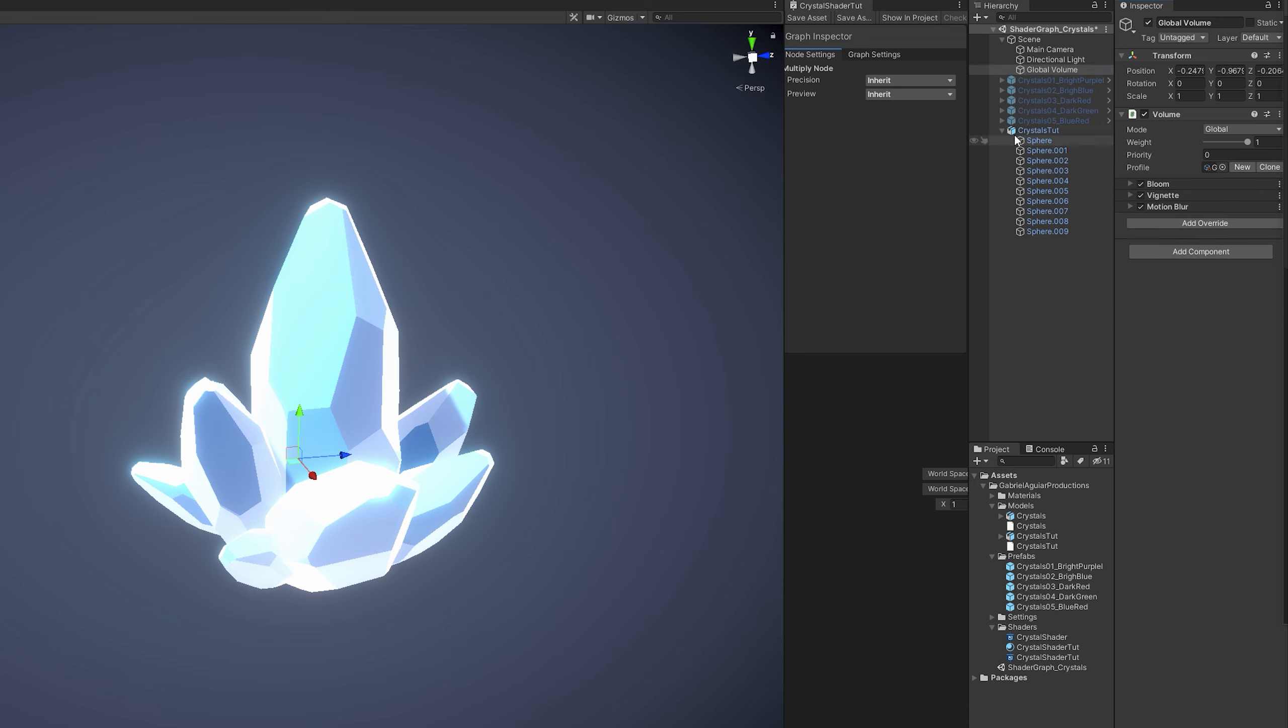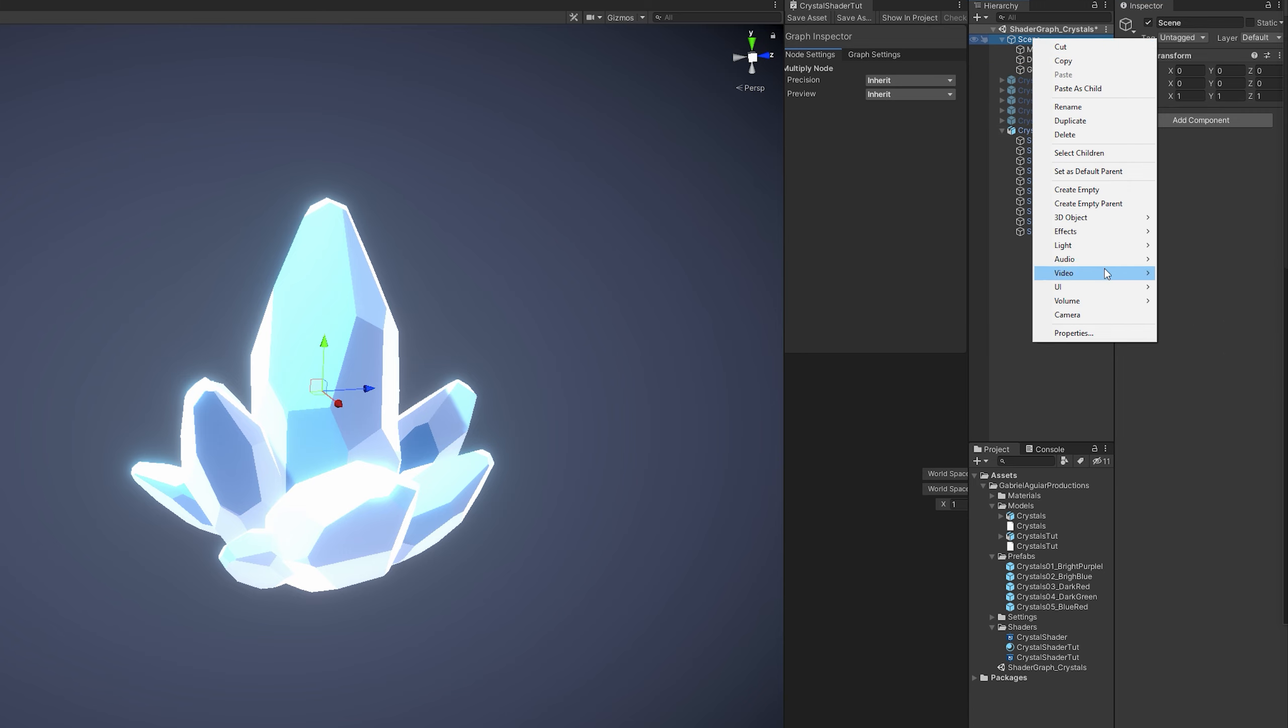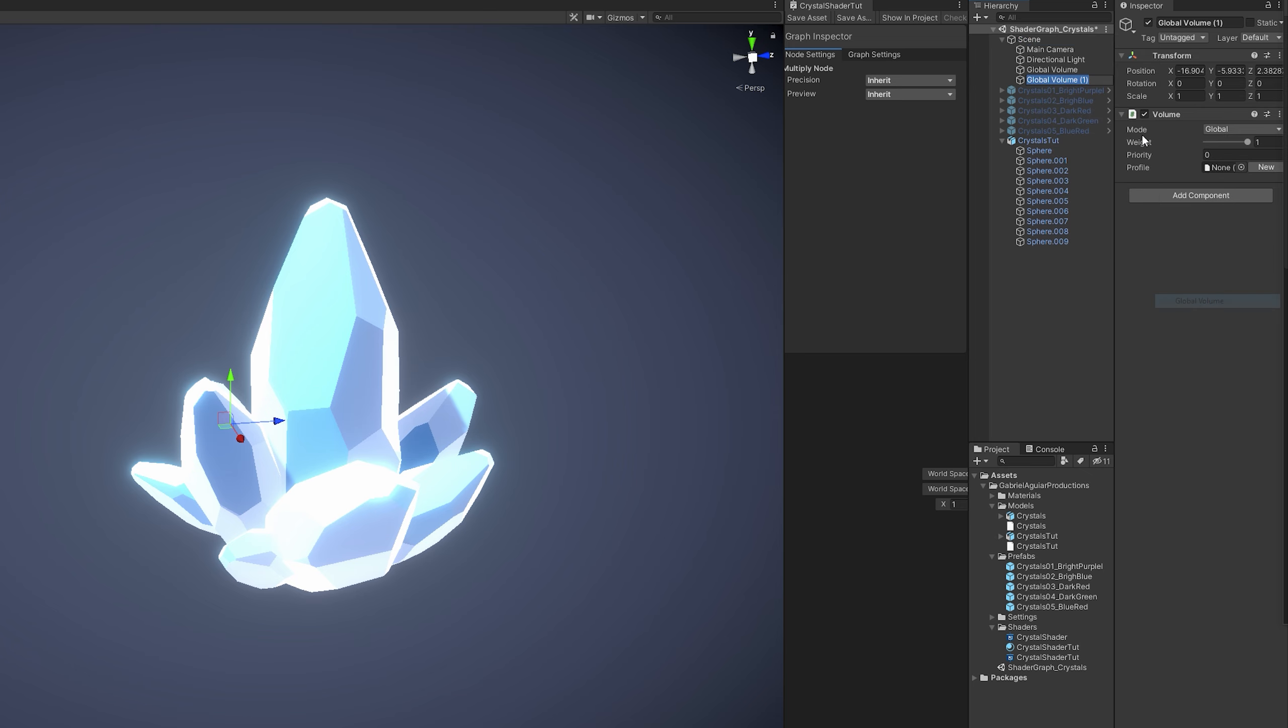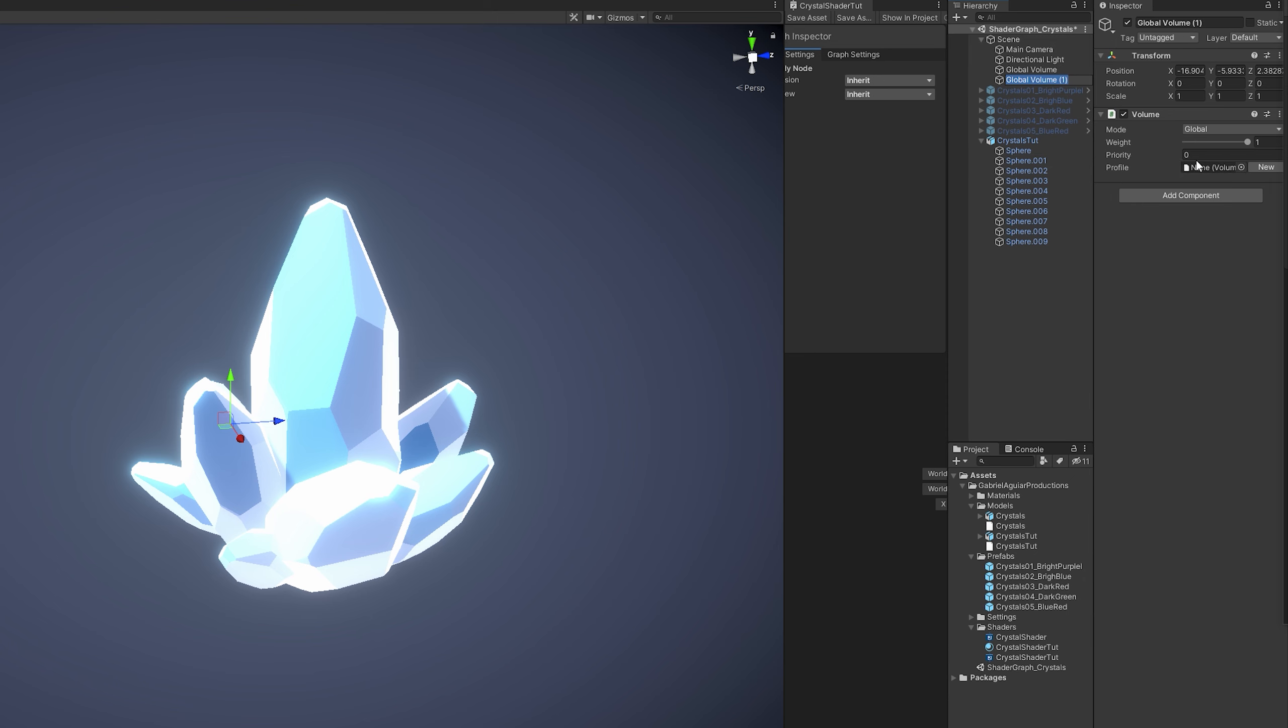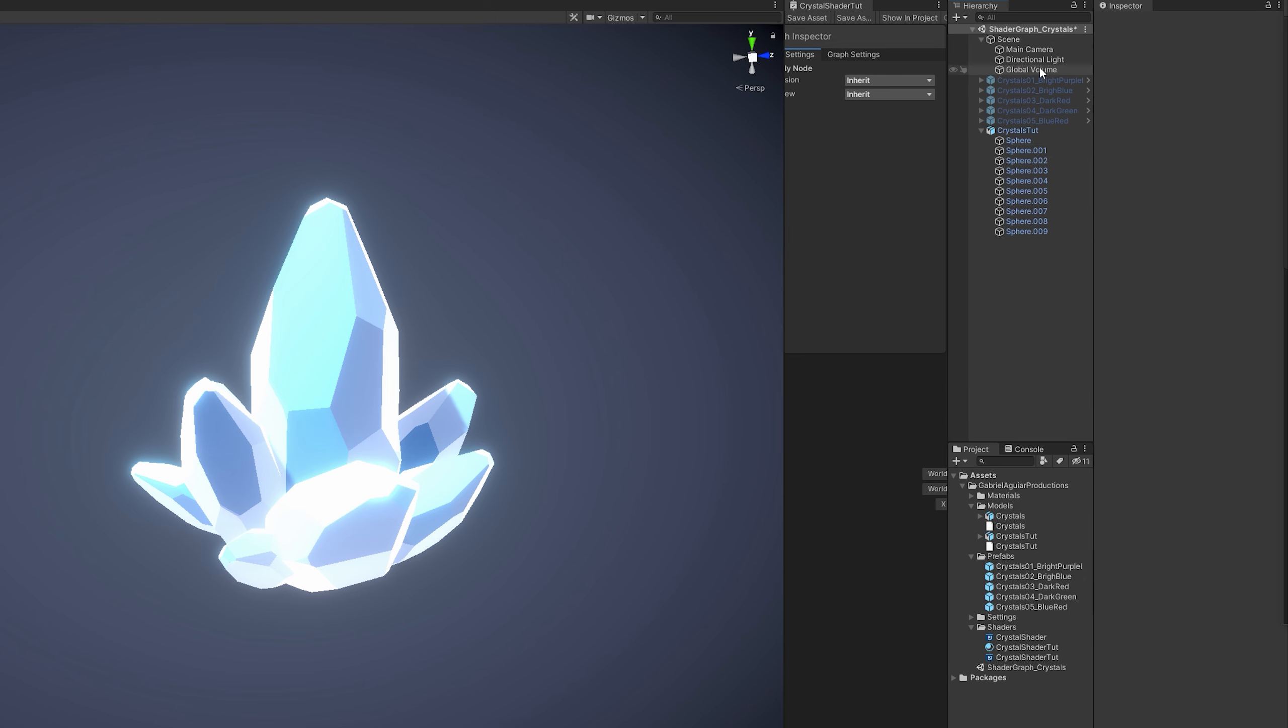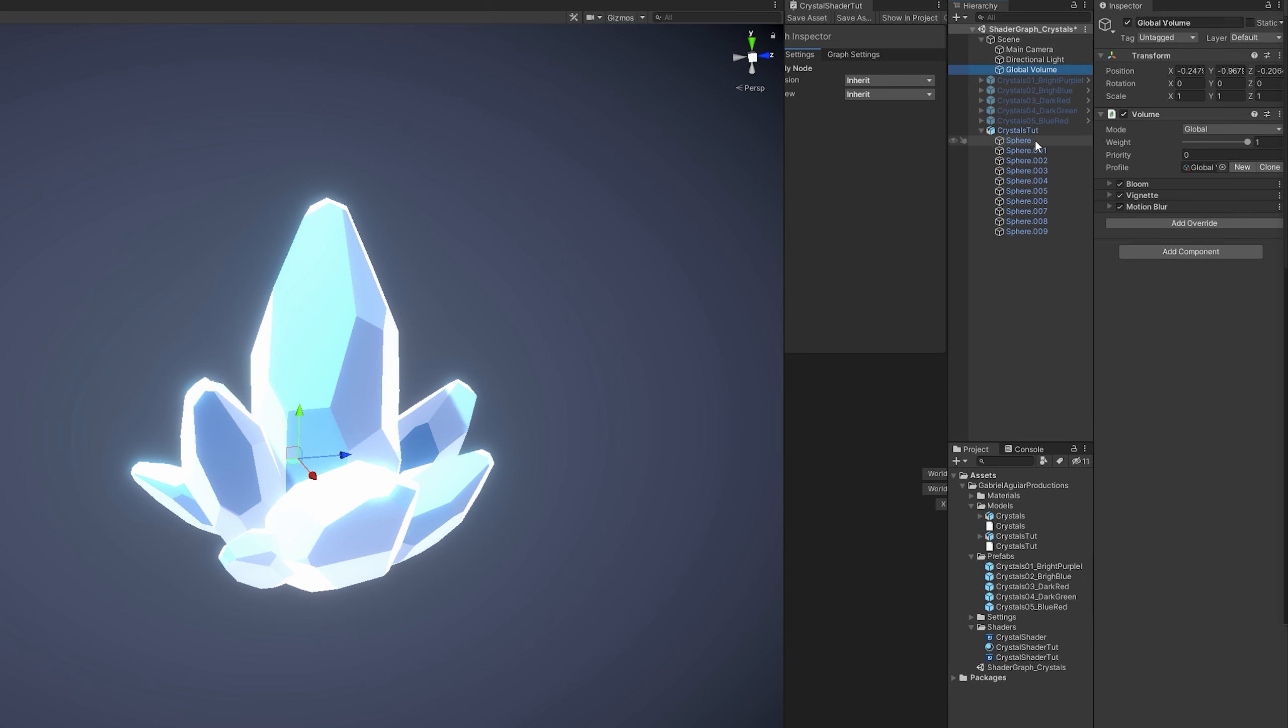You can create one with right click. If you go to volume, you can select global volume and then create a new profile. And then add bloom and whatever you want. That's why it looks so glowy, right?